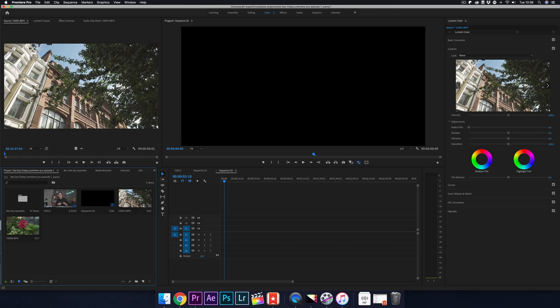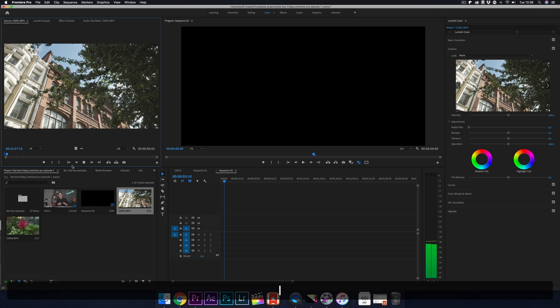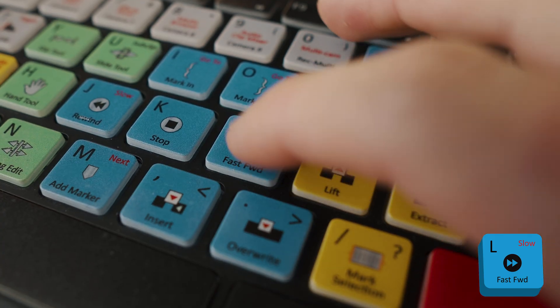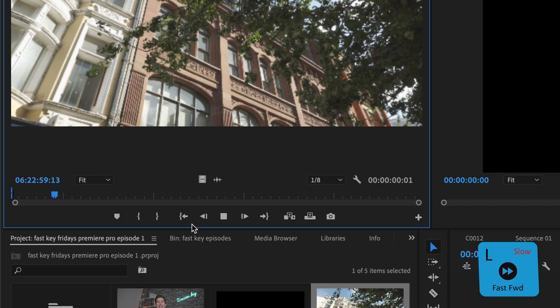Find a clip you want to use, and instead of moving your cursor through the whole clip trying to find the right part, a quicker way is to use the shortcut fast forward, which is the L key.